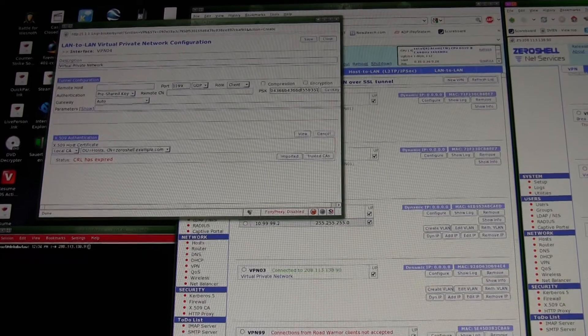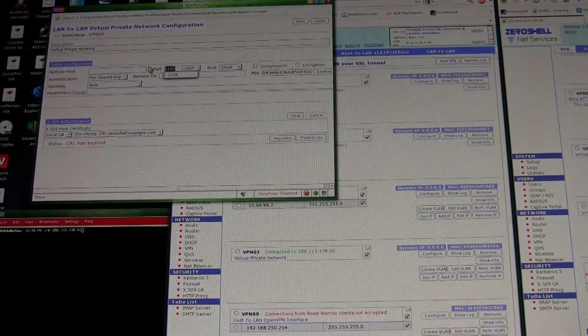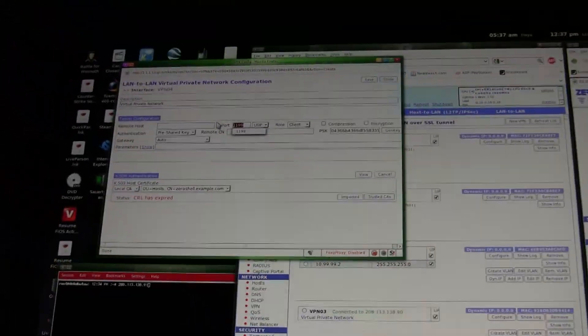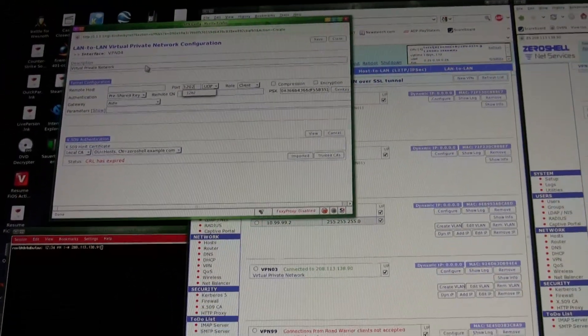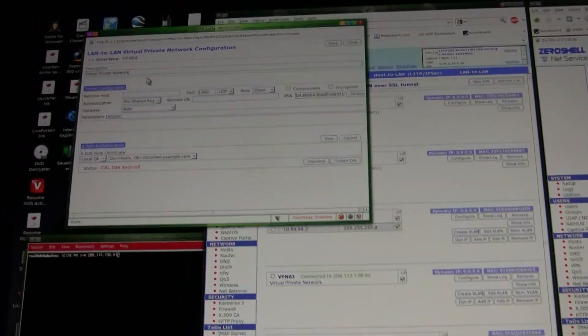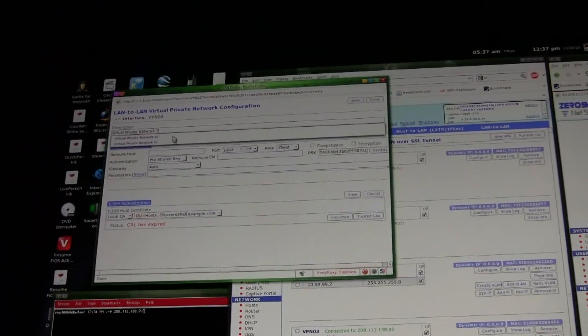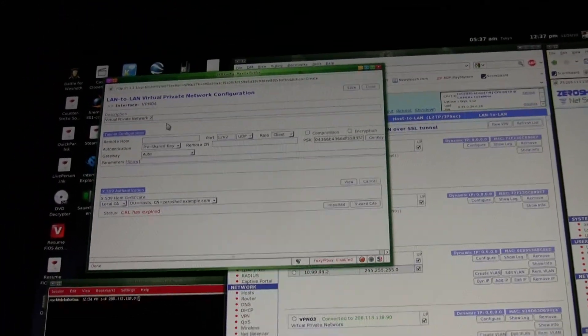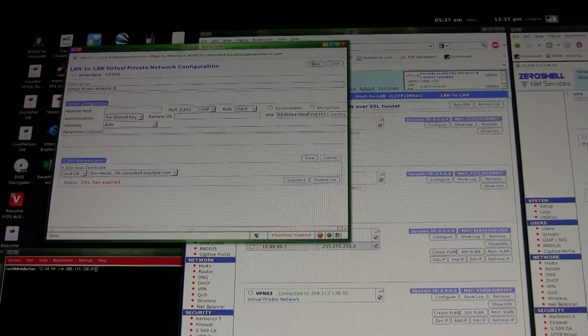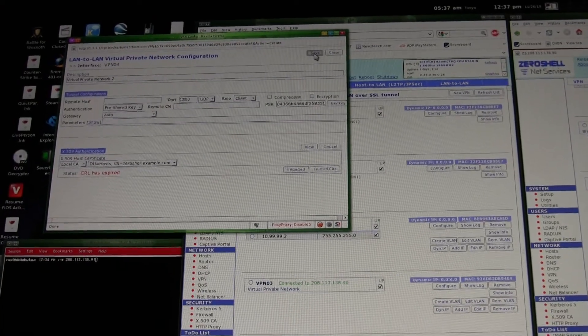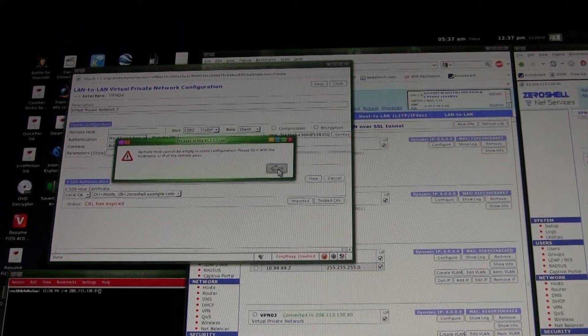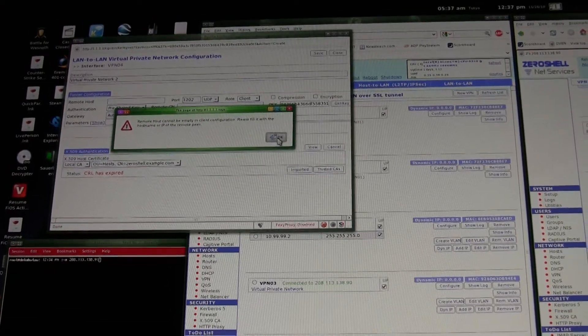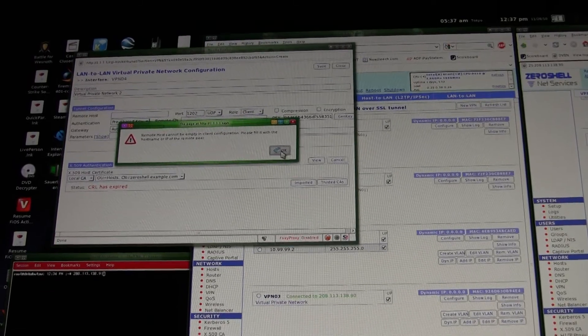So 1202, and I guess I'll just call this two. I have better descriptions on the ones I set up; I'm just kind of going through this a bit fast. Whoops, what did I mess up?